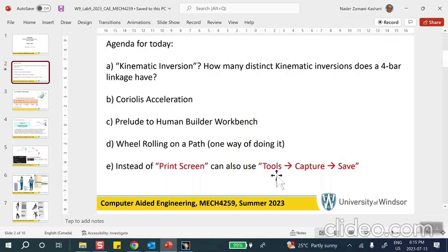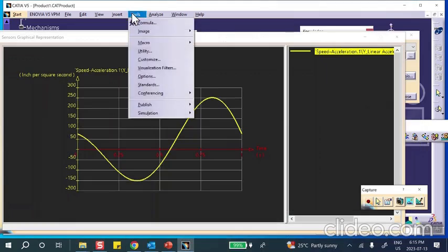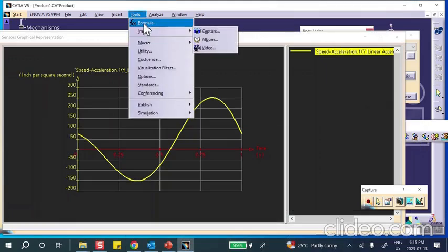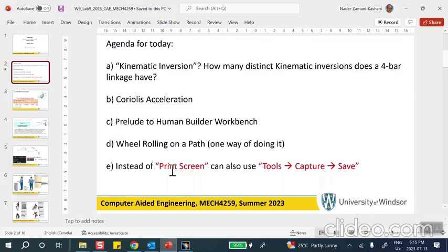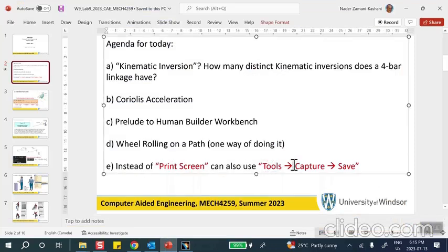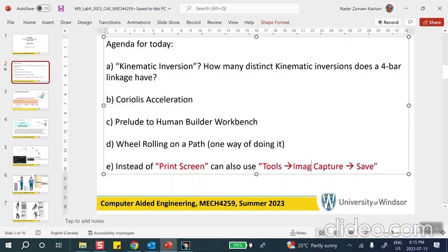Go to Tools > Image, then Image Capture, and save. I'll call it 'captured plot.' When you submit your work, also upload that one PDF file. I don't care how you do it — whether you do print screen, paste, and save, or whether you do Tools > Image Capture and then save. The last agenda item is: instead of print screen, one can use Tools > Image Capture > Save.